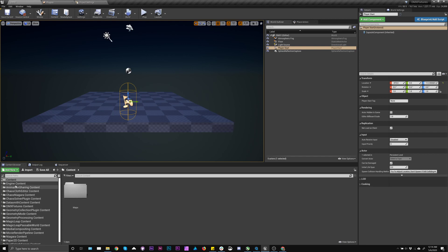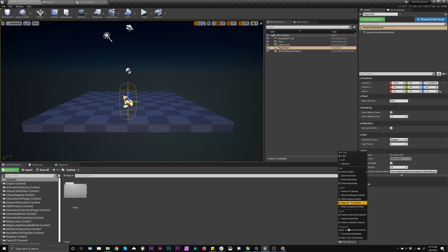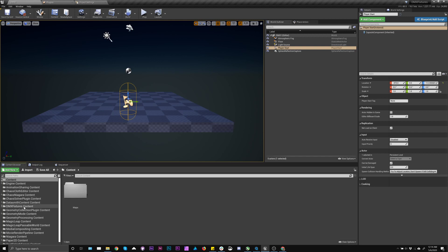The next thing you'll want to see is this engine content tree. So if you don't see that, go to view options, show engine content, and then we'll have this DMX fixture content for later.